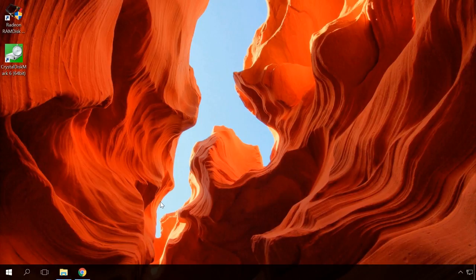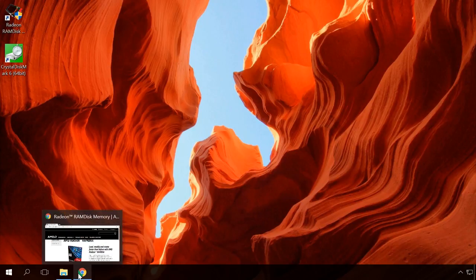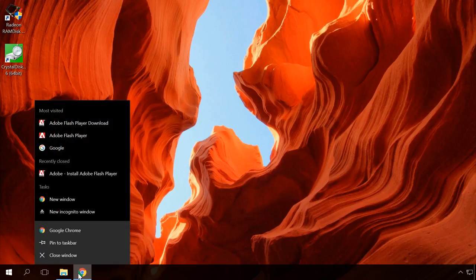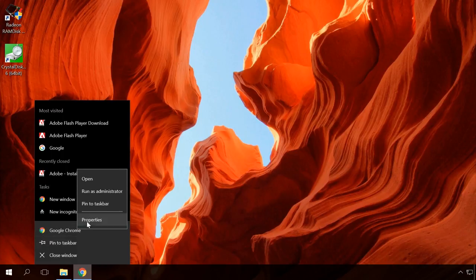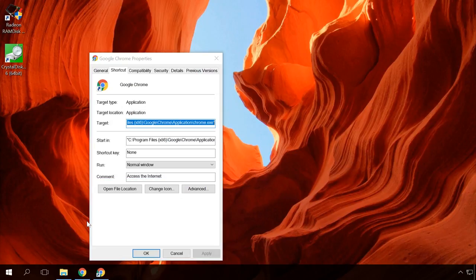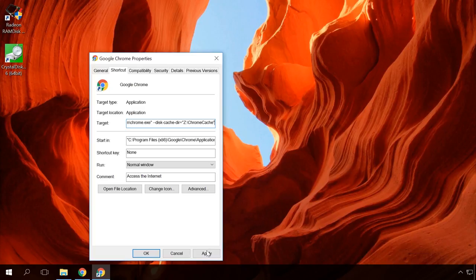For example, let me show you how to set up Google Chrome to save its cache to RAM disk to make the browser work faster. To begin with, right-click on the Google Chrome icon, Google Chrome, Properties, Shortcut. Now add the following command into the target field. I will leave the command in the description, where Z is the letter of your RAM disk. Apply OK.